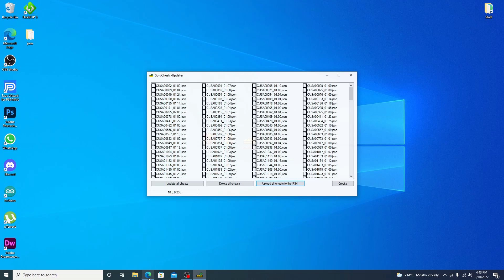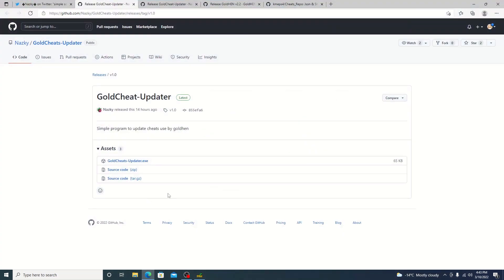The source code is there if you want to check out the source code. If we go ahead and bring it up here, source code is right here. You can download the source, check it out, compile it yourself if you want.